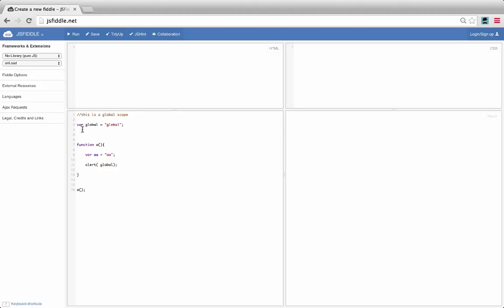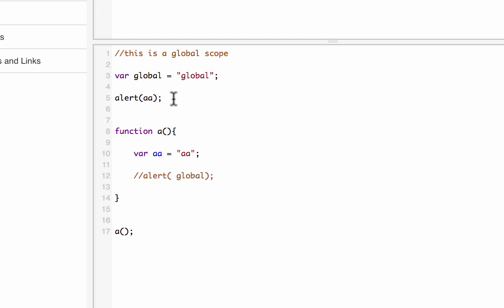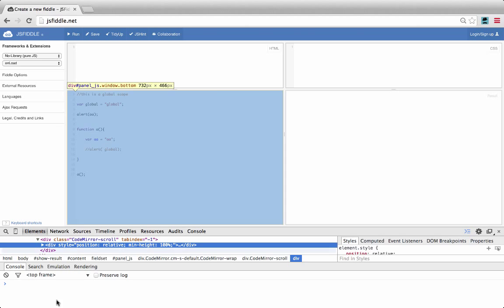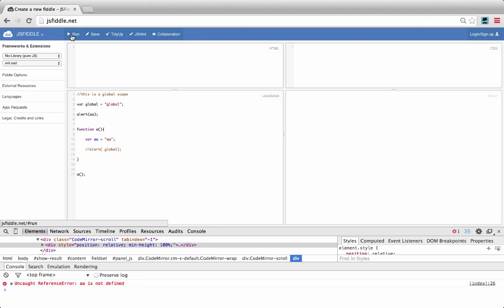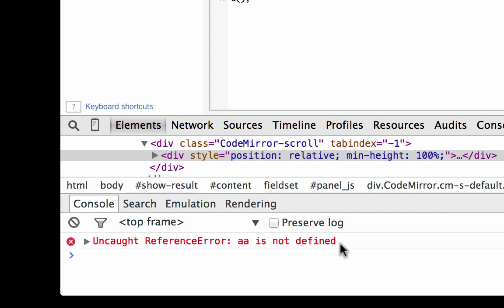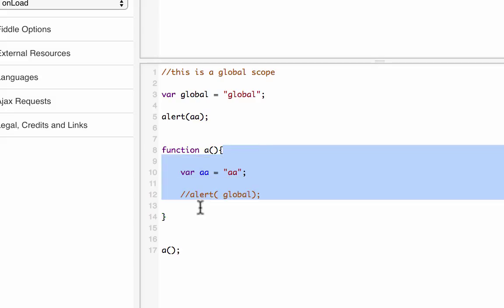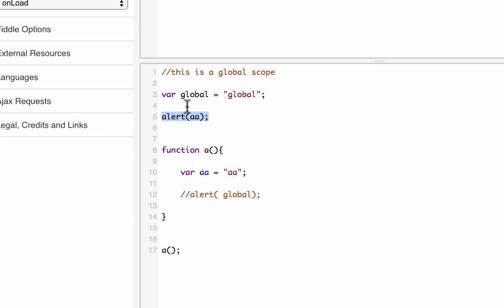Now let's check: is variable A from function A available outside of it? I'll comment out the previous alert and inspect the element. Running it gives me an error: 'A is not defined'. That means A is not available in the global scope. So anything defined within function A is not available outside A, but anything defined in the global scope is available inside A.